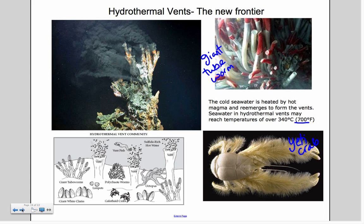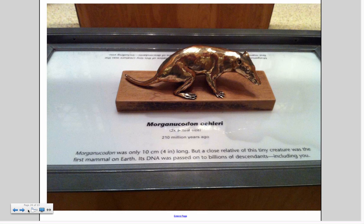Hydrothermal vents are a specific type of vent that is extremely hot, found deep in the ocean where surrounding water is very cold. Water coming out of these vents contains carbon, which is why they appear black, and reaches temperatures of 700 degrees Fahrenheit. Animals that live here include the yeti crab and giant tube worms that can grow up to four feet tall.